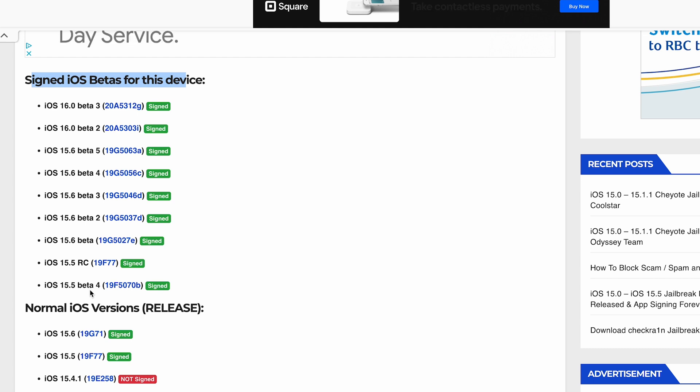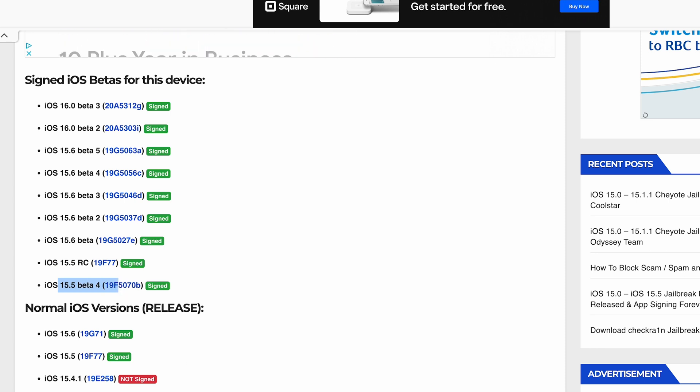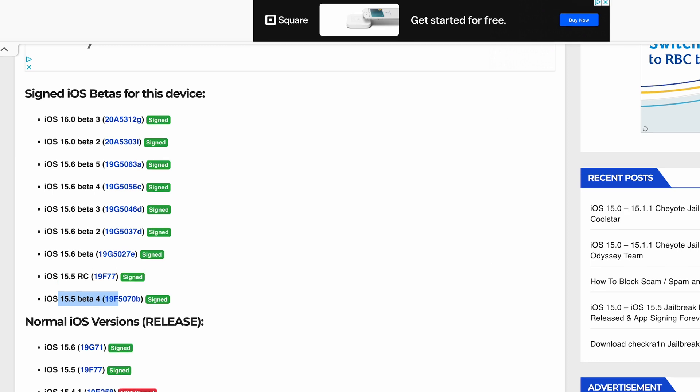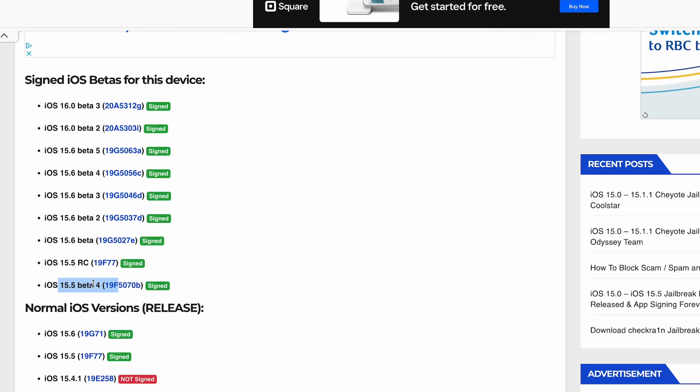RC does not support the Fugu 15 jailbreak, so make sure you guys downgrade ASAP while it's still signed. Still signed to this day, July 26, 5:49 PM Eastern time. Make sure you guys do this ASAP because if you guys don't, you may be out of luck for a jailbreak.